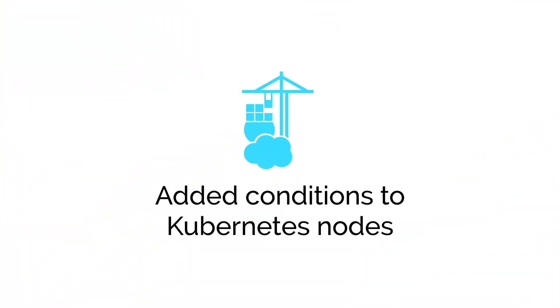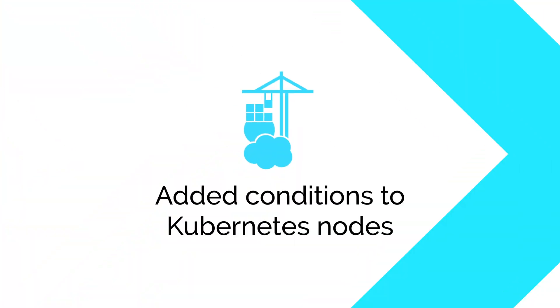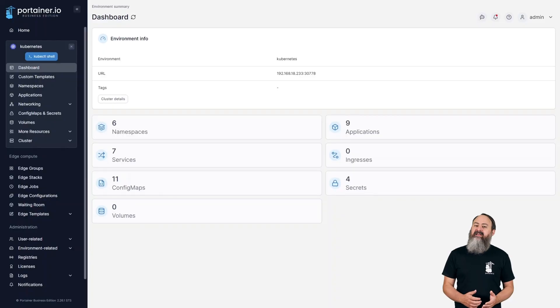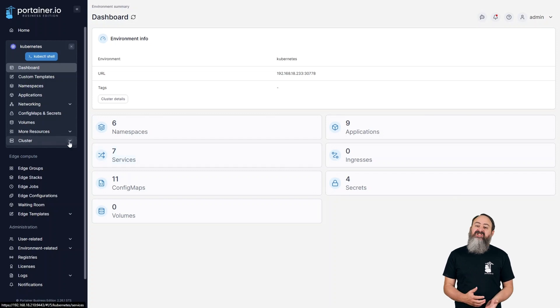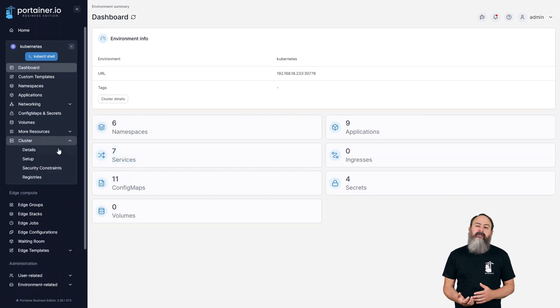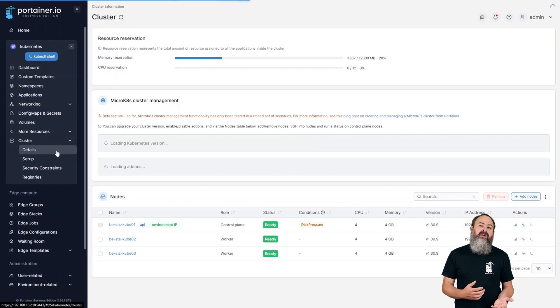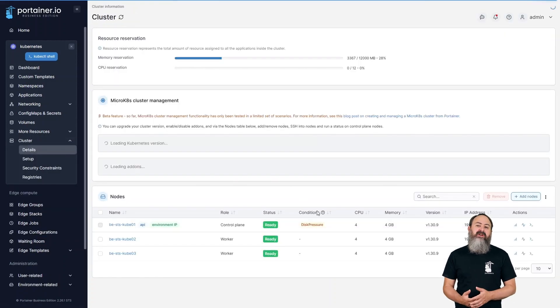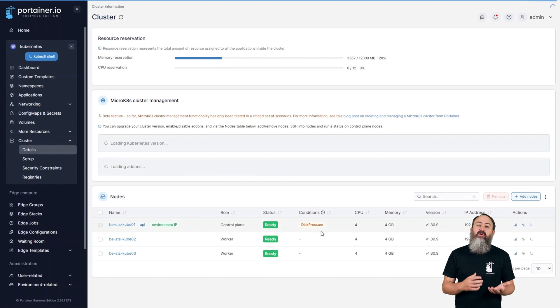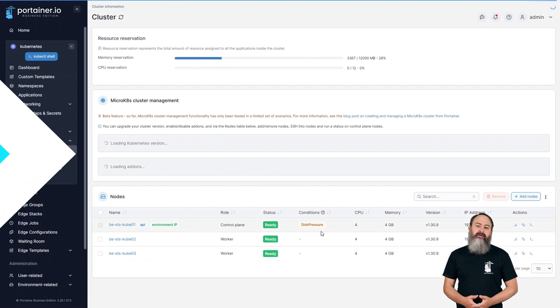To give you a better idea of the status of your Kubernetes nodes, we've added the conditions column to the Kubernetes node view in this release. This column displays whether any of your nodes are affected by conditions — for example, disk pressure, memory pressure, PID pressure, or network unavailable.